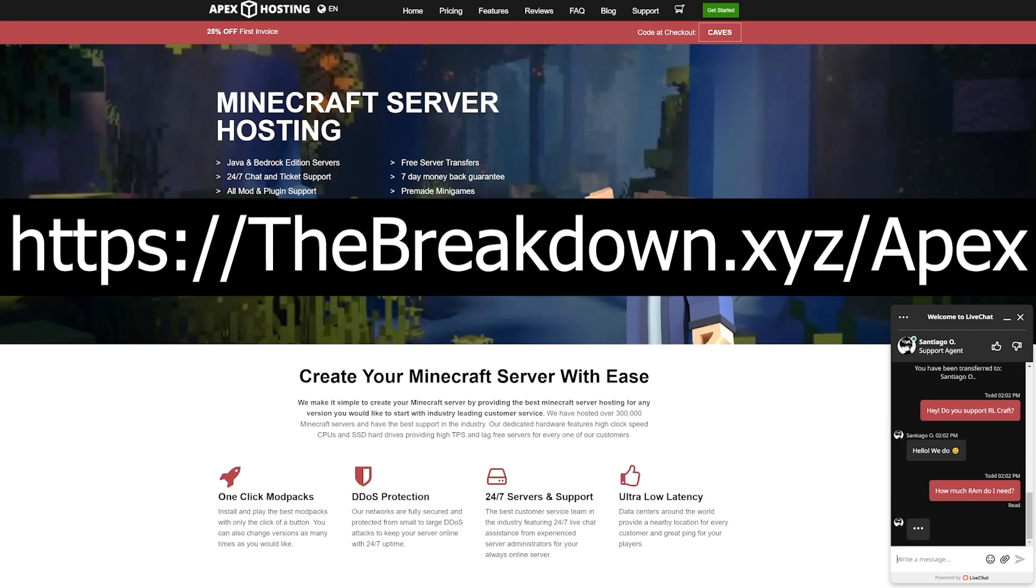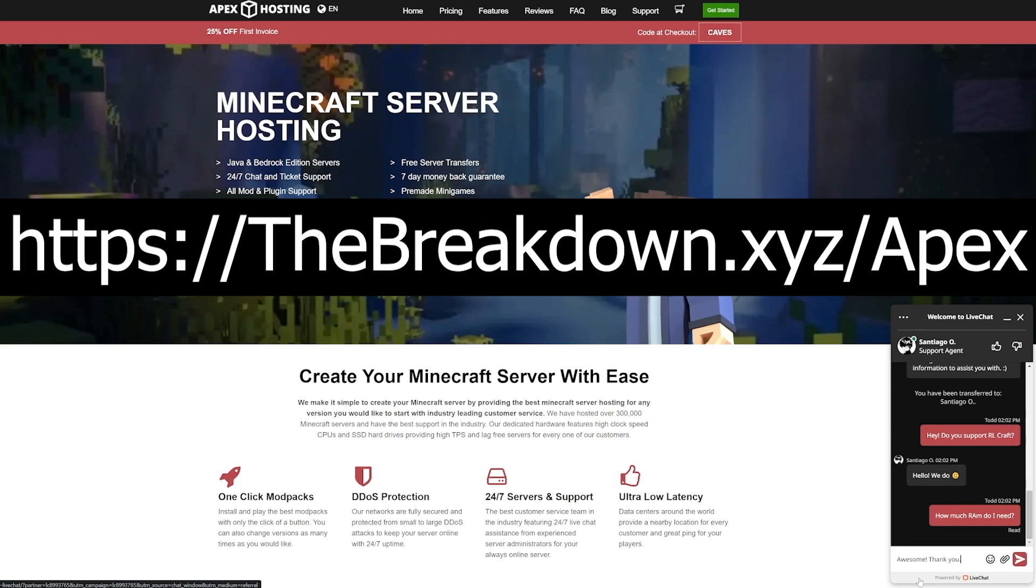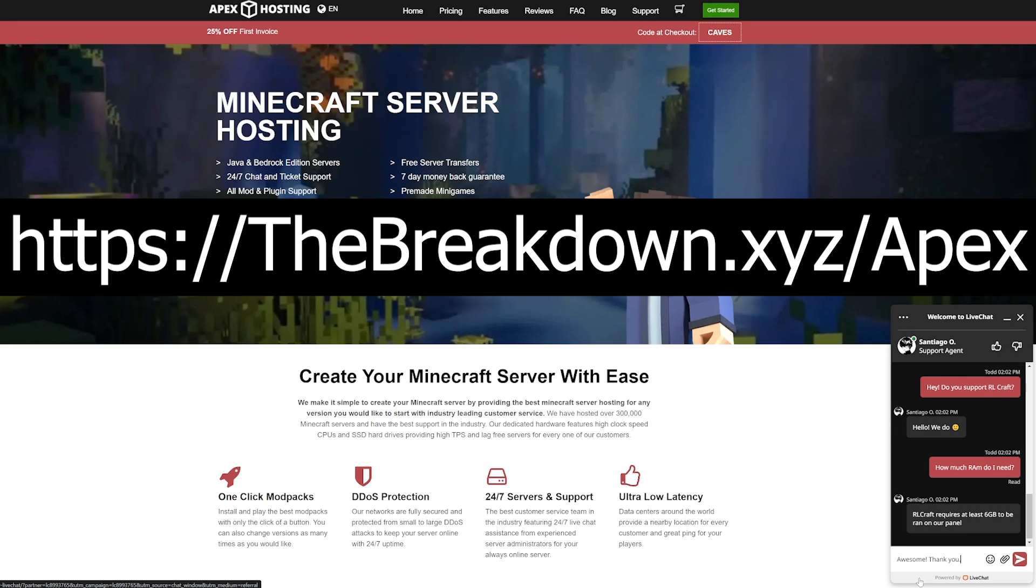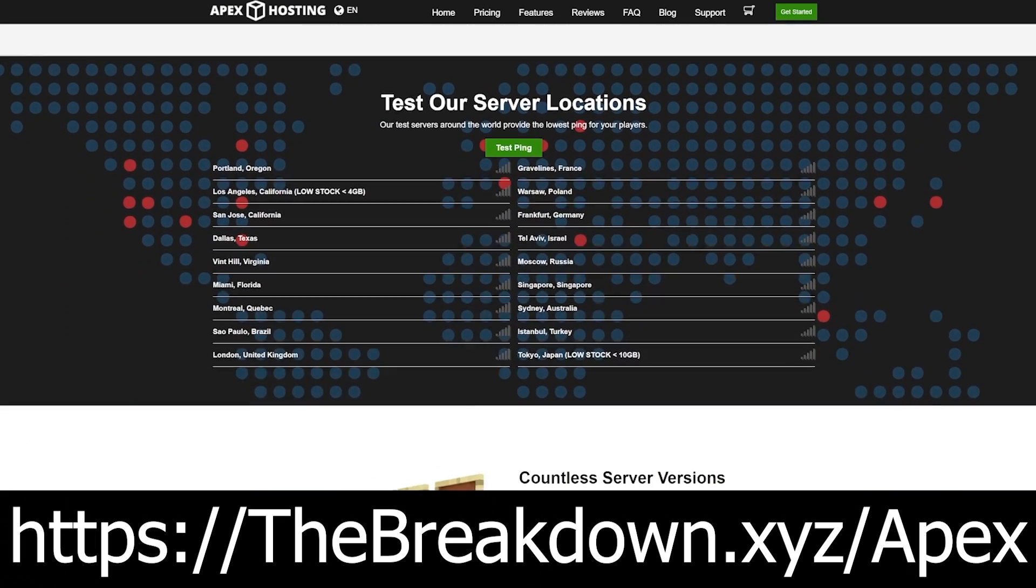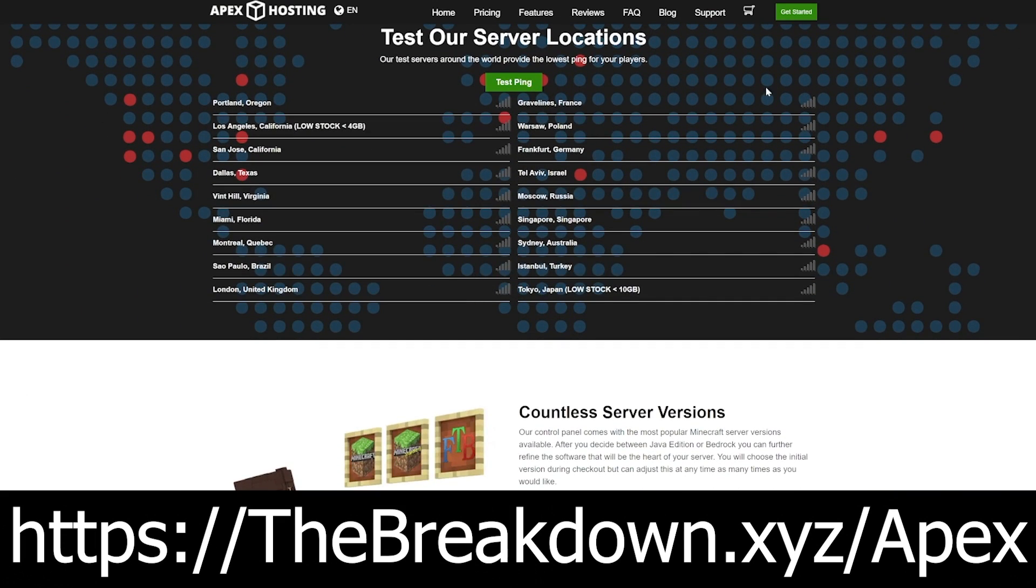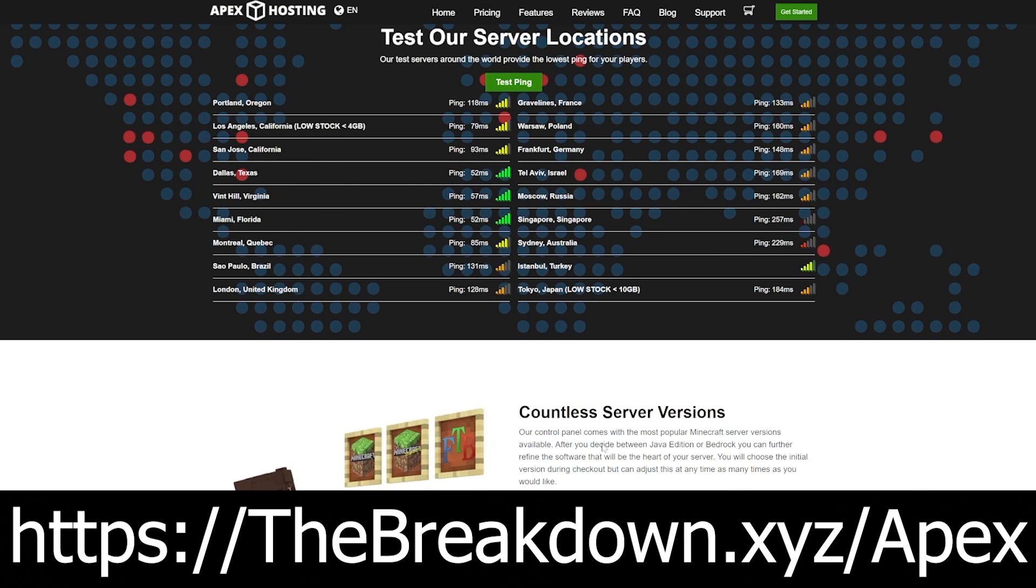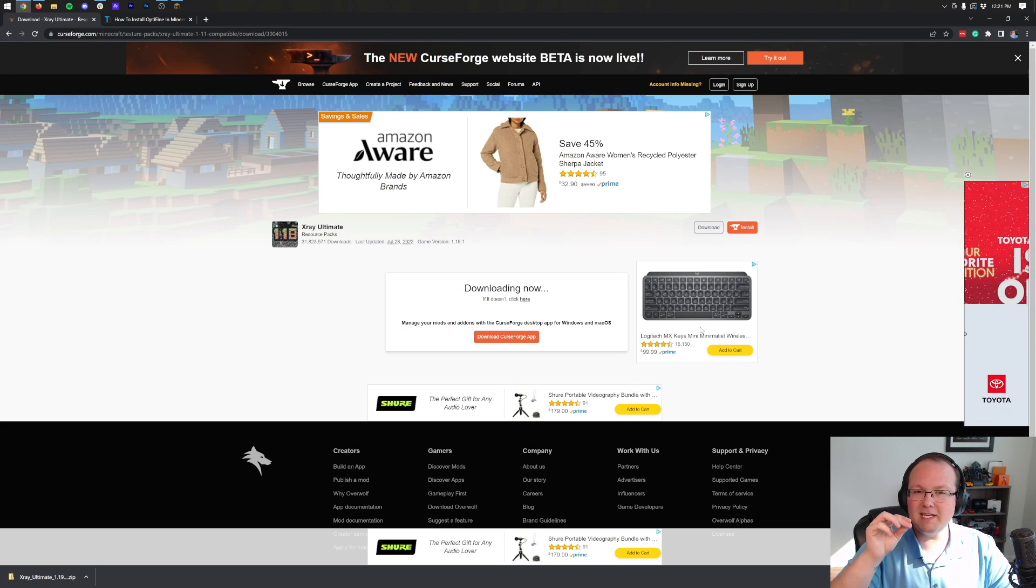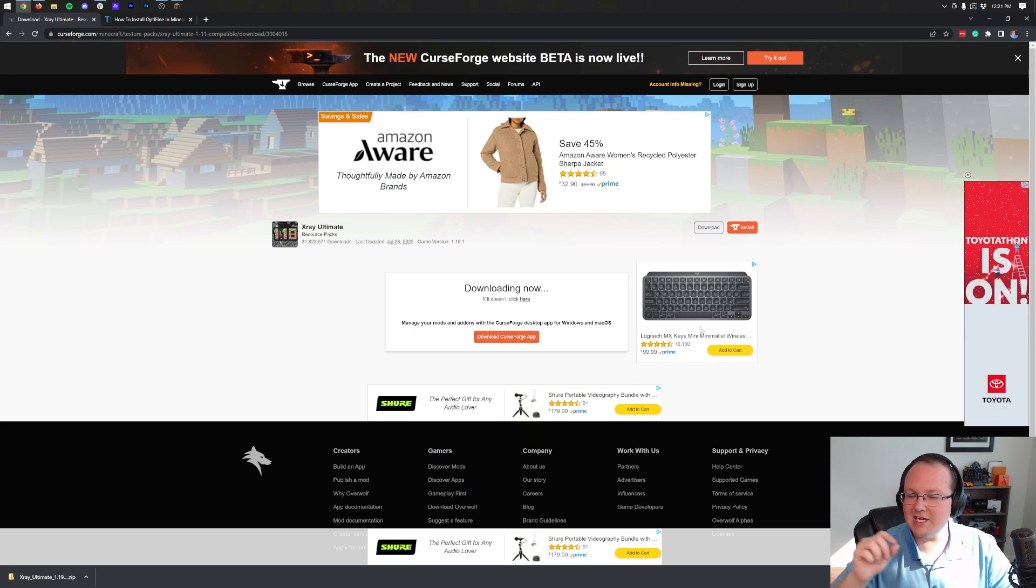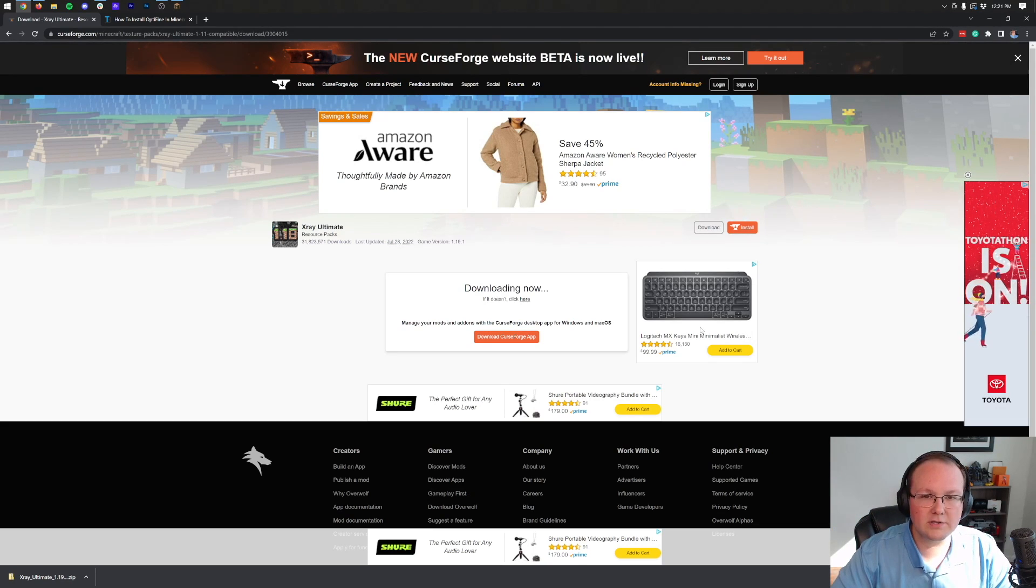So unless you ban yourself, no one's going to ban you for X-Ray. On top of that, your friends can join the server quickly and easily, and if you want to add mods, modpacks, or plugins, you can do that quickly and easily as well. So again, check out Apex, the first link down below, thebreakdown.xyz/apex to start your very own server.